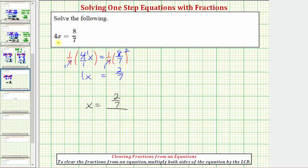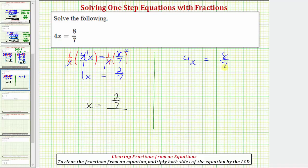Now let's look at a second method for solving this equation. Starting with the original equation, we have four x equals eight-sevenths. Whenever we have an equation that contains fractions, we always have the option of clearing the fractions from the equation. To clear the fractions, we multiply both sides of the equation by the least common denominator. In this case, we only have one denominator of seven, and therefore we can clear the fractions by multiplying both sides by seven.